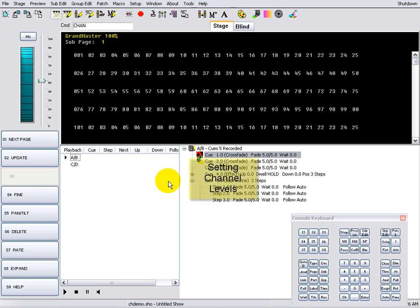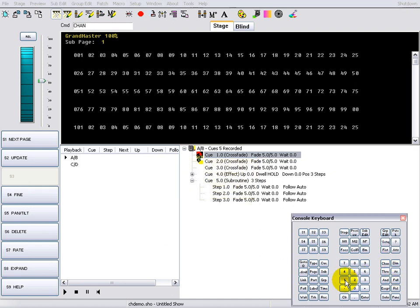Once channels are selected, levels can be set using the AT keyboard command. 1 at 25 sets Channel 1 to 25%.